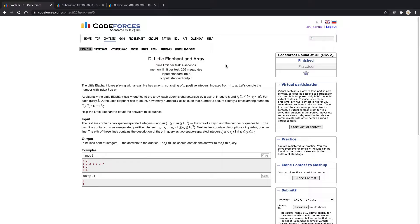Now that you've read the problem, we basically have range queries where for each query we have to find the number of elements such that each element occurs exactly X times, where X is the element itself. This means that if we consider element 5, then 5 has to occur exactly 5 times in that range; if we consider 10, it has to occur exactly 10 times in that range.